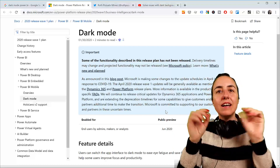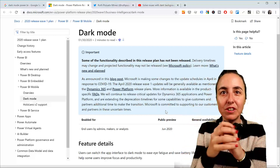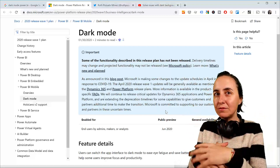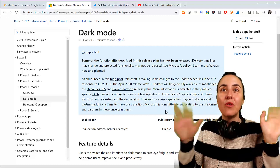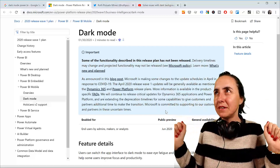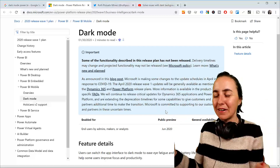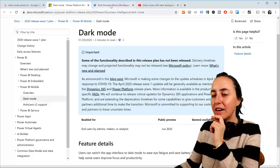Now that we're talking about dark modes, there are a few things that I want you to be aware of when working with dark brands or devices that allow for dark backgrounds. Let me show you.